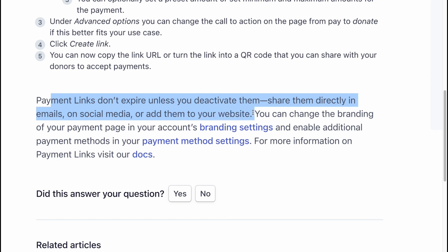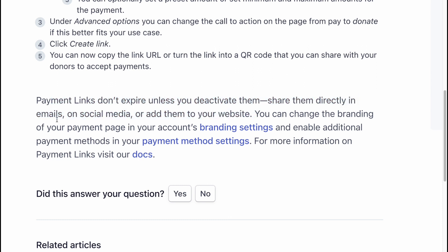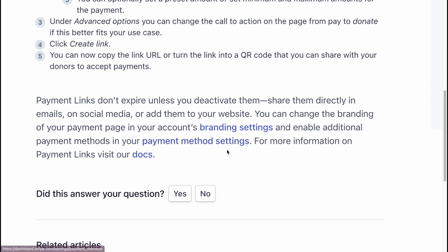You can change the branding of your payment page in your account's branding settings, and enable additional payment methods in your payment method settings. For more information on Payment Links, you can find the docs on the website.